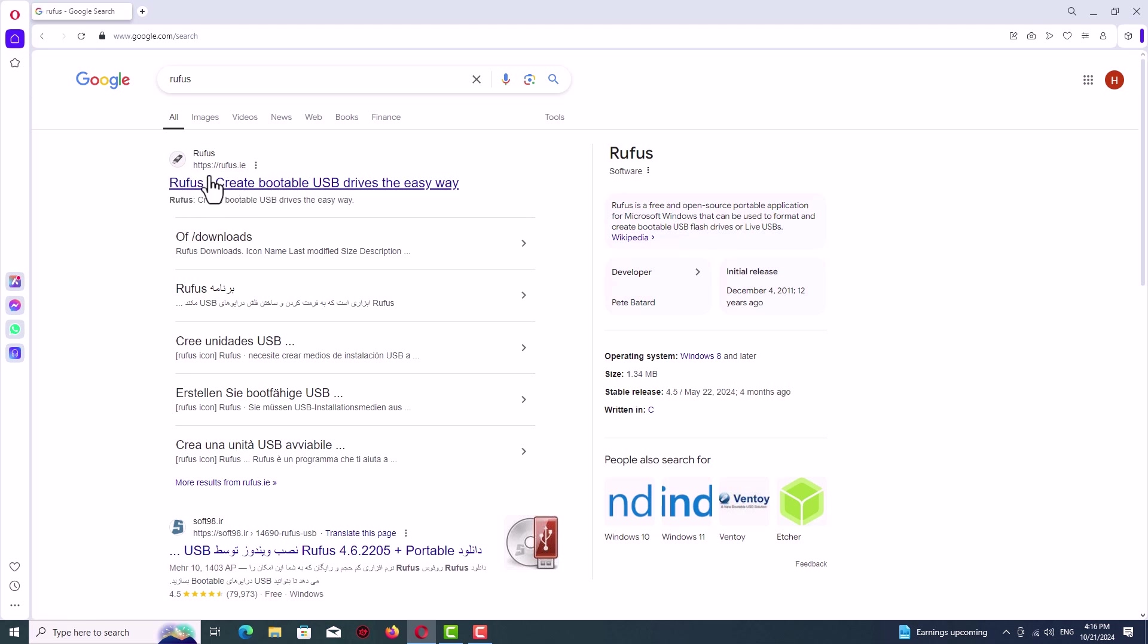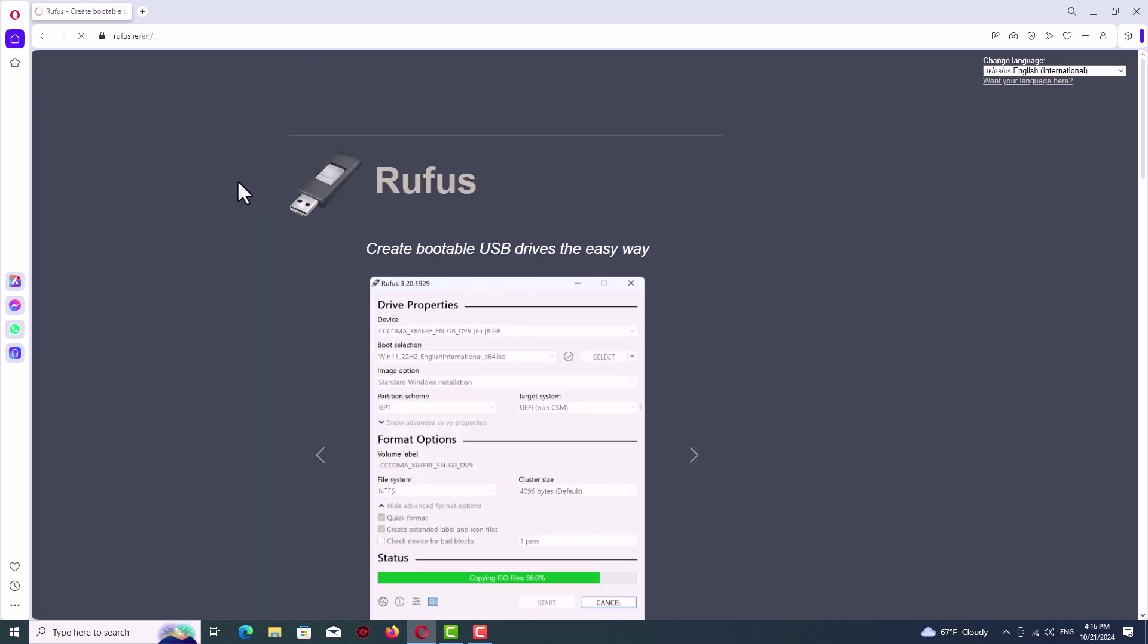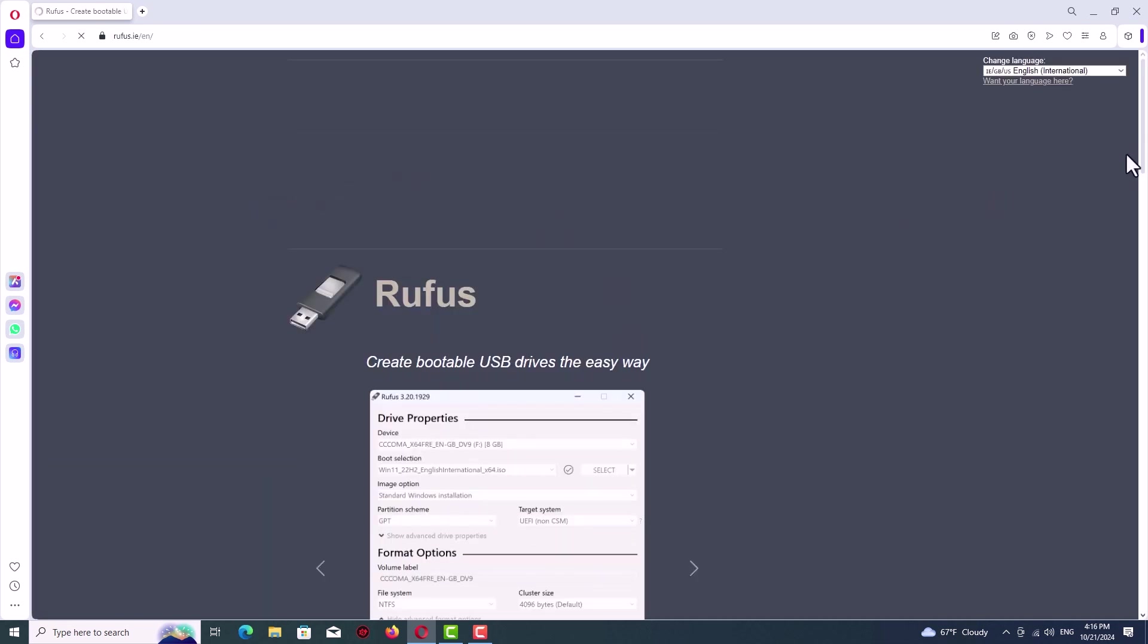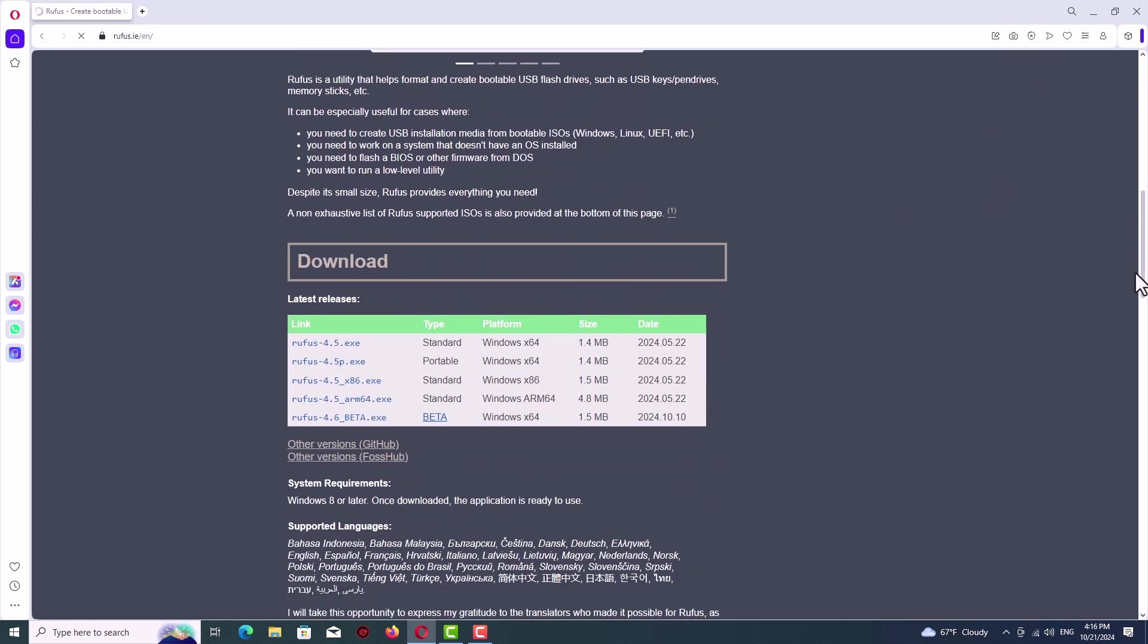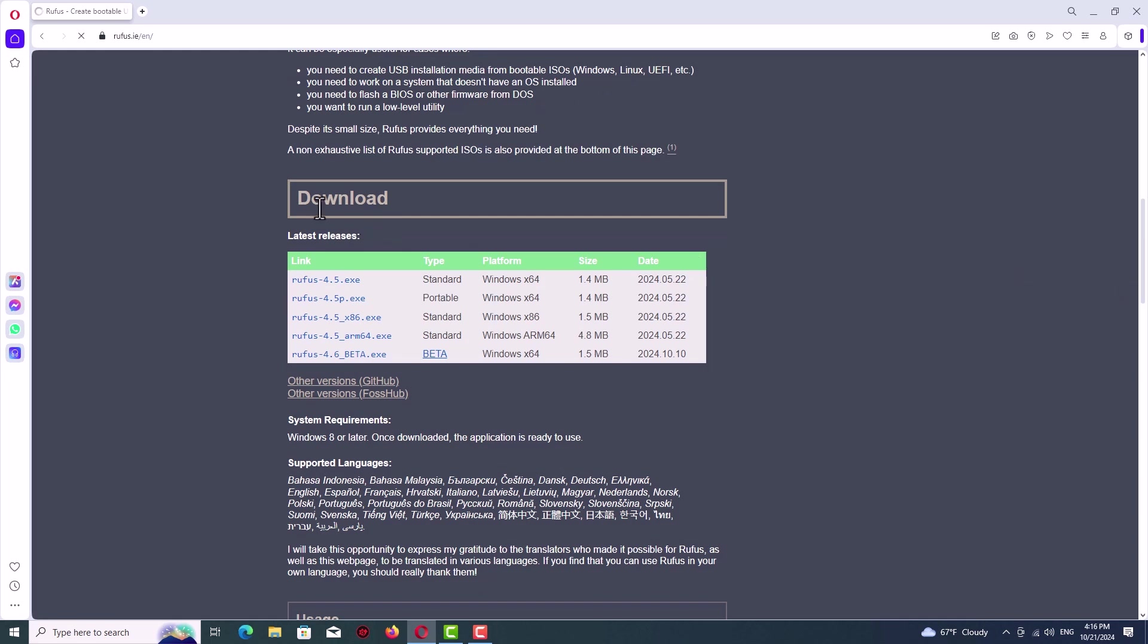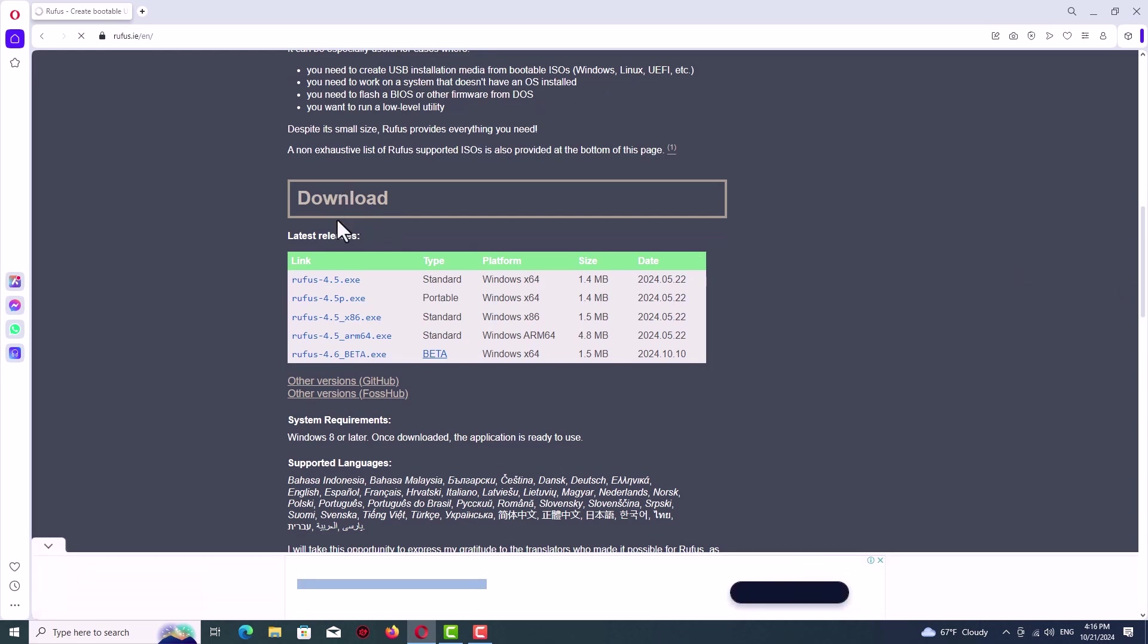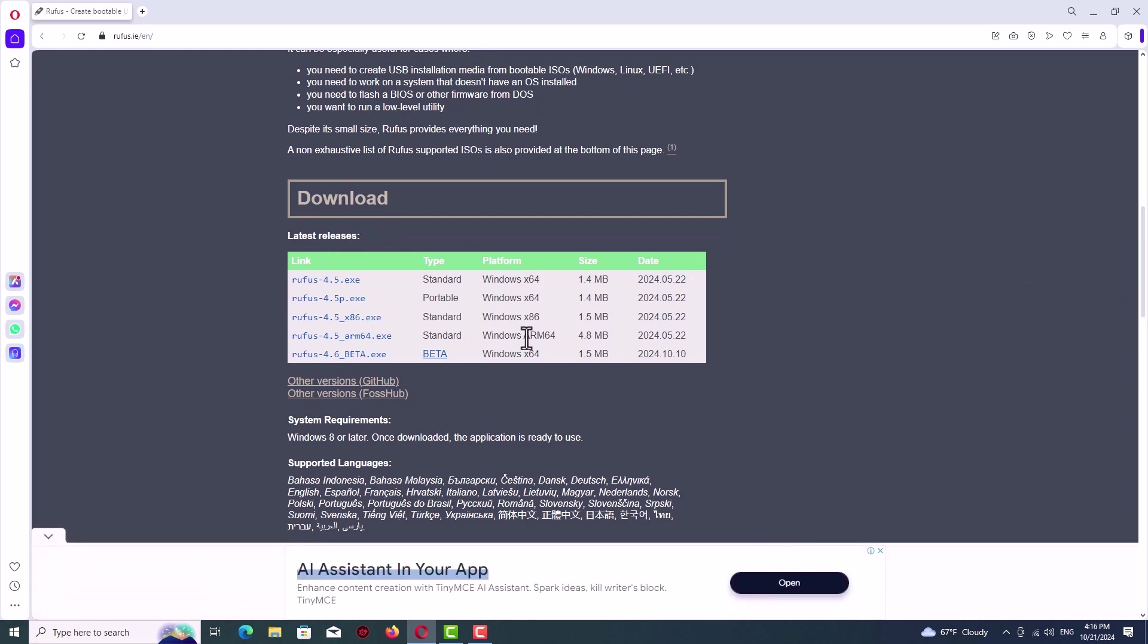In the first result you will see the official website which is rufus.ie. So click on it and go to the website. On the main page go to the download section and you will see the download tab here.